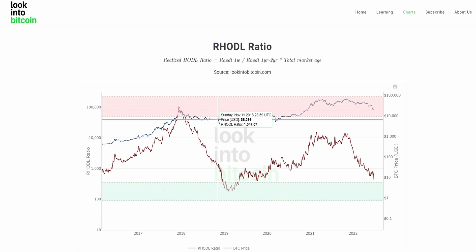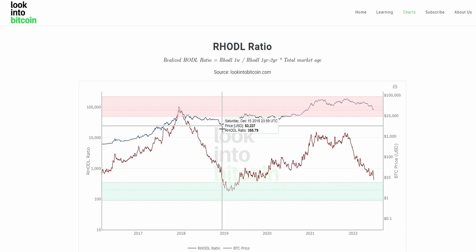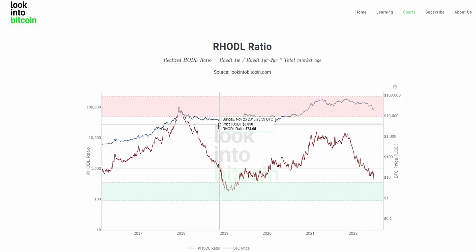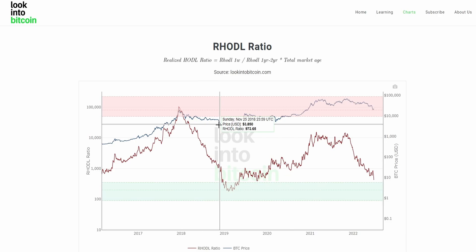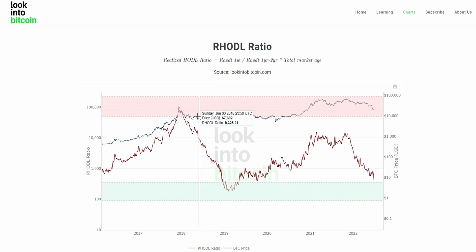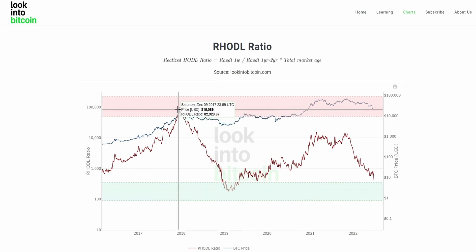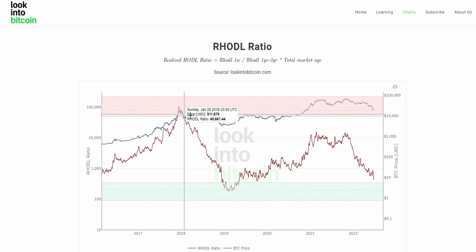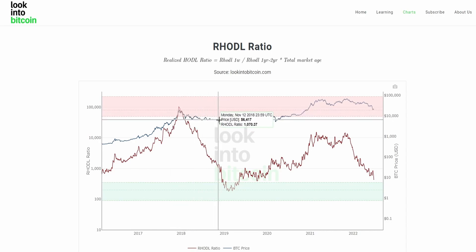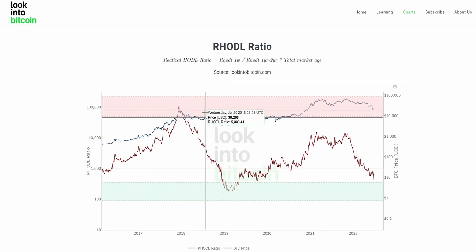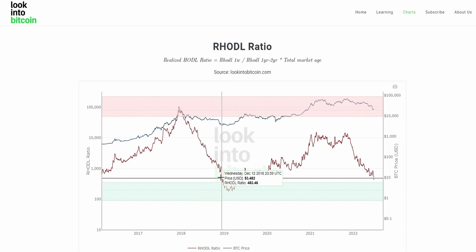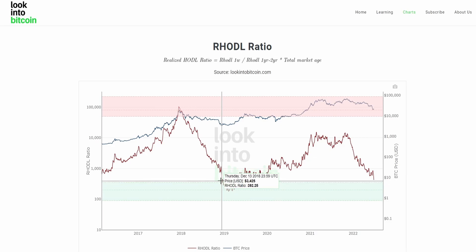When we dipped from around $6,000 to around $3,000 in late 2018, this involved a lot of market participants who got involved a year earlier when price peaked, and who had to hold through that drawdown — resulting in the RHODL ratio decreasing substantially.